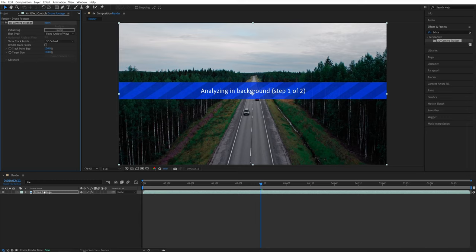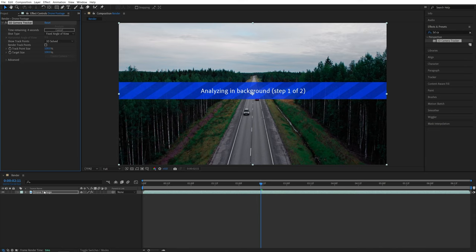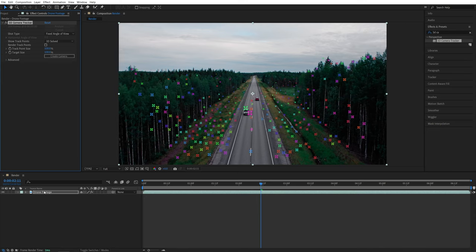Then it would take some time for After Effects to analyze your video frame by frame in order to generate tracking points, to which we will be able to attach the text to, and the text will stay fixed to a certain position throughout the video. So just patiently wait until this is finished.